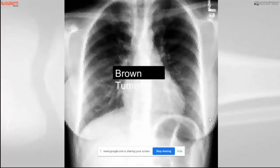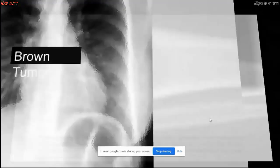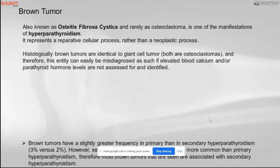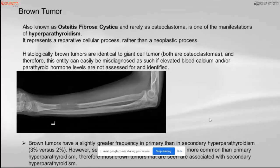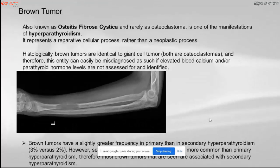The next condition is the brown tumor, usually a sequelae of hyperparathyroidism, also known as osteitis fibrosa cystica. Histologically, it is identical to a giant cell tumor or osteoclastoma. It typically appears as a lytic lesion and may be misdiagnosed. For such patients, if we check blood calcium levels or parathyroid hormone levels, we can correctly diagnose this problem; otherwise, it can be confused with other primary bone tumors. It is basically a reparative cellular process rather than a neoplastic process.